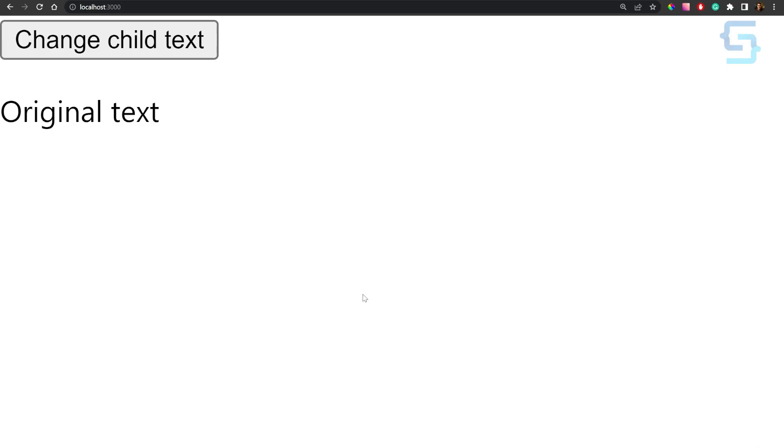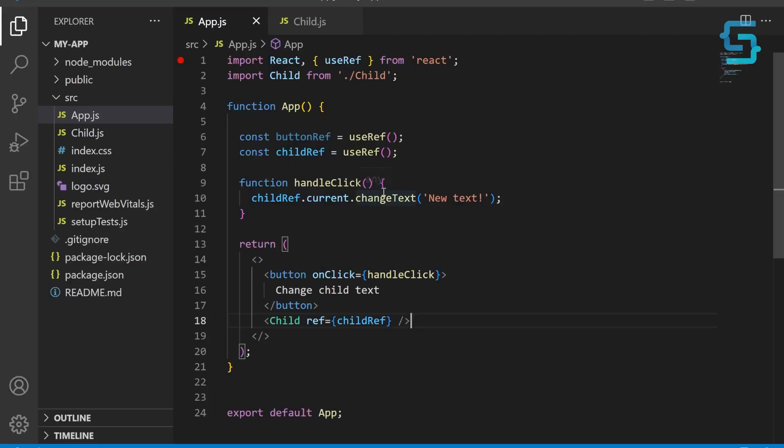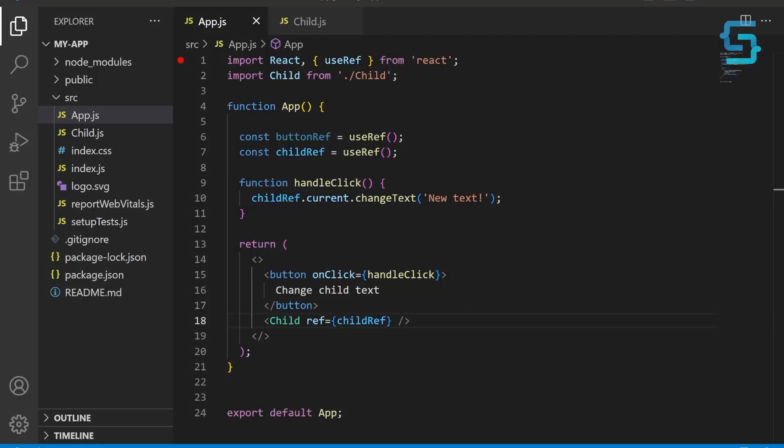And now we can open our browser and see how text of our child component is being changed. In this tutorial, we learned about using refs in React to access and manipulate the DOM. We saw how to create a ref using the useRef hook and how to use it to reference a DOM element in our component. Refs are a powerful tool that can be used to interact with the DOM and manage state in your React components.